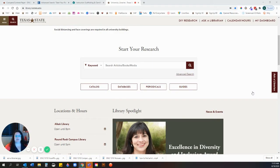Hi, I'm Megan Balangie. My pronouns are she/her, and I'm the Undergraduate Instruction and Outreach Librarian here at Alkek Library. This is a video for English 1310.